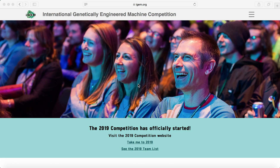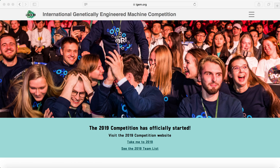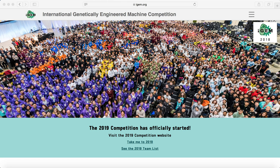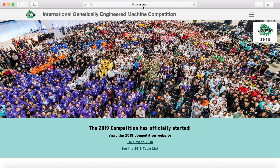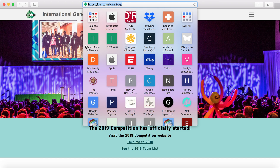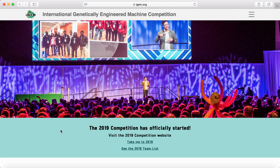Hey everyone, this is just a video on how to actually get to your team's wiki and logging in with the iGEM website, in case there are any questions on that. Right now I'm just at iGEM.org — this is the main page for iGEM.